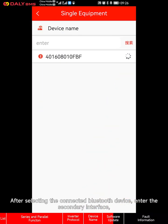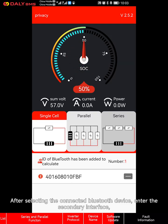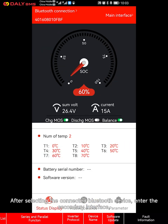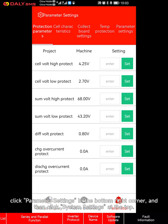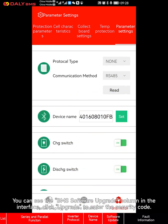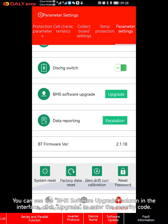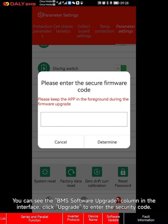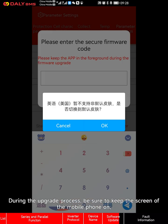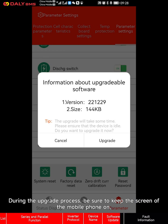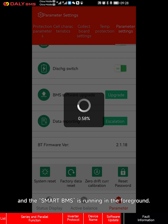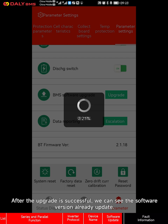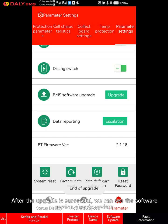After installing Smart BMS on the mobile phone, open the app to connect to Bluetooth. After selecting the connected Bluetooth device, enter the secondary interface. Click parameter settings in the bottom right corner, then click system settings at the top. You can see the BMS software upgrade column in the interface. Click upgrade and enter the security code. During the upgrade process, be sure to keep the screen of the mobile phone on and Smart BMS running in the foreground.